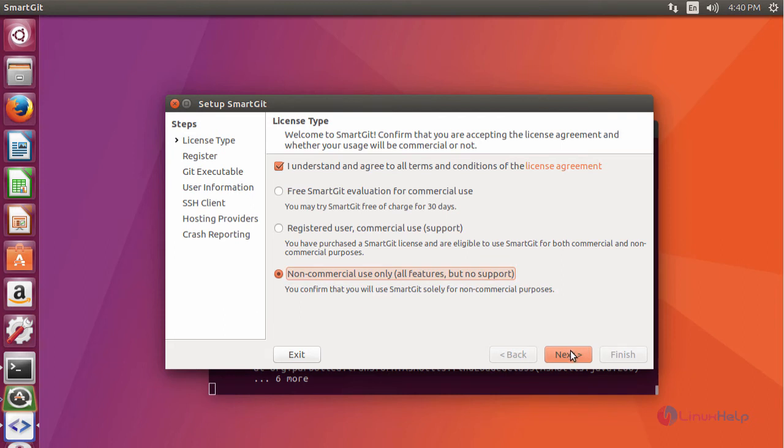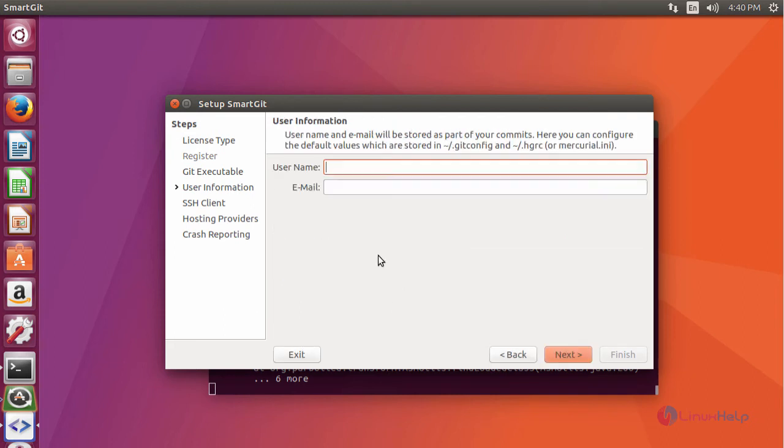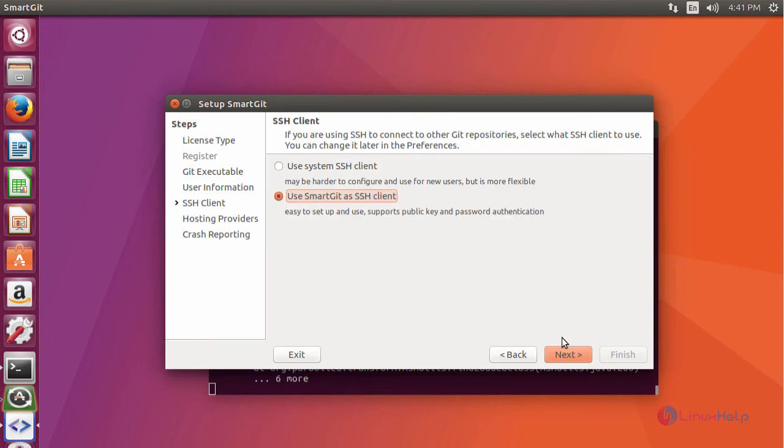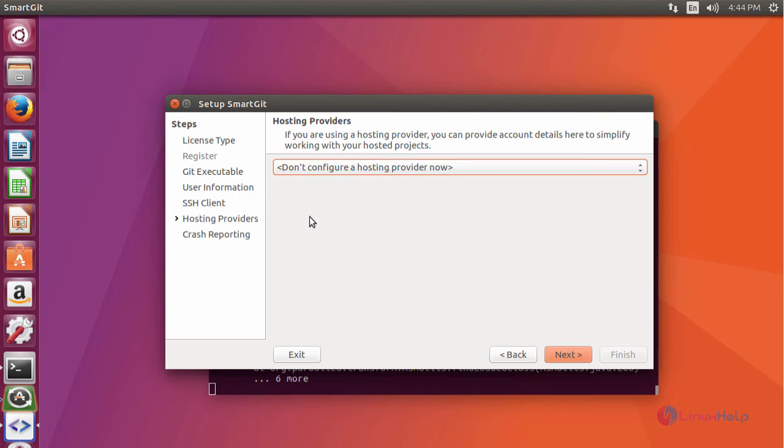Next, enter your username and email ID. Now click Next. Then configure your hosting provider accordingly.